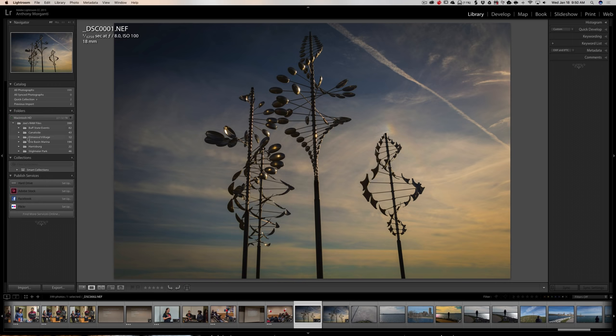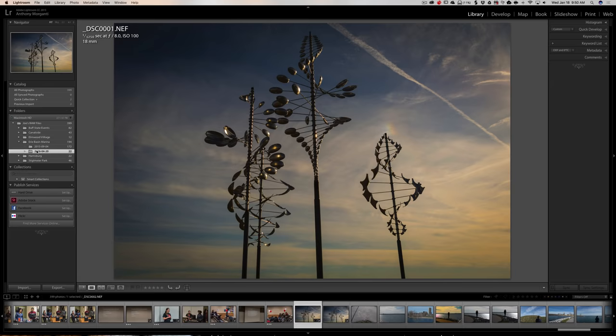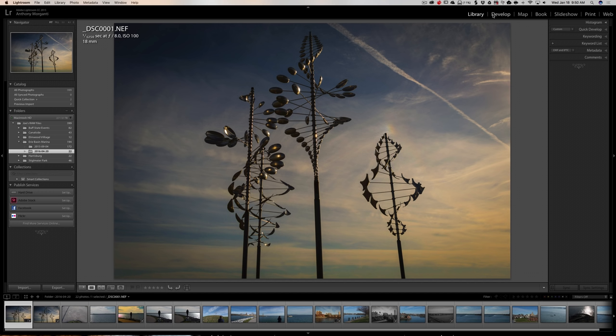So we're good to go. We're back to the library module. You can see there's no more question marks. Everything is as it should be and all the files are found. So that's it. That is how you would move the catalog and move the images in Lightroom.